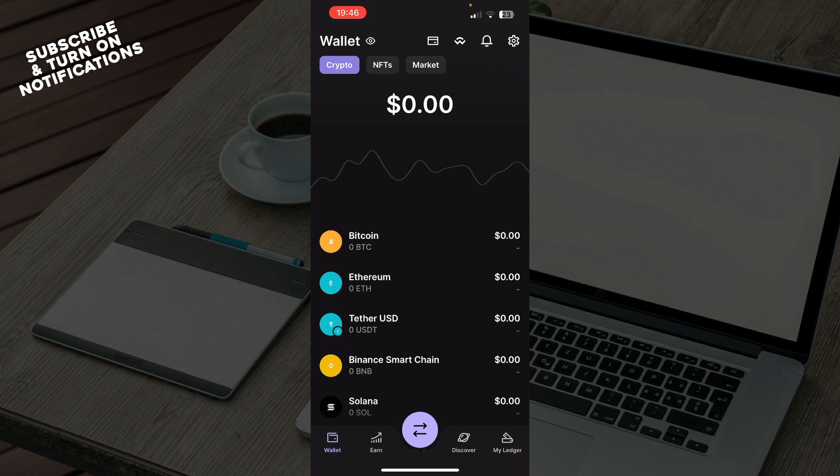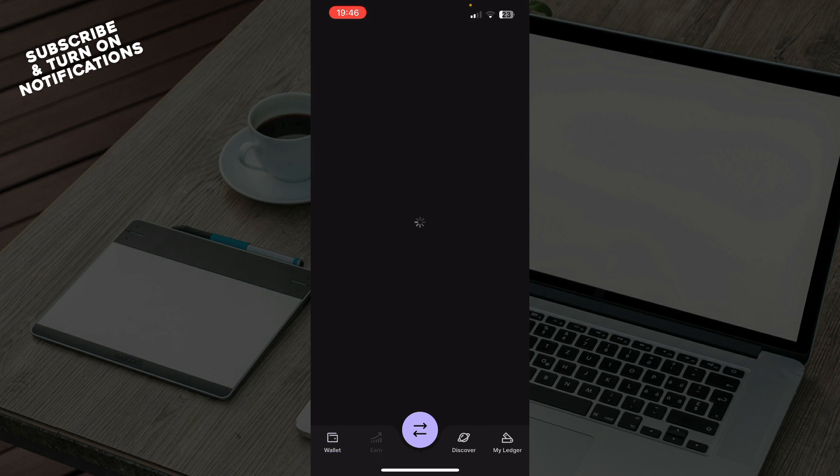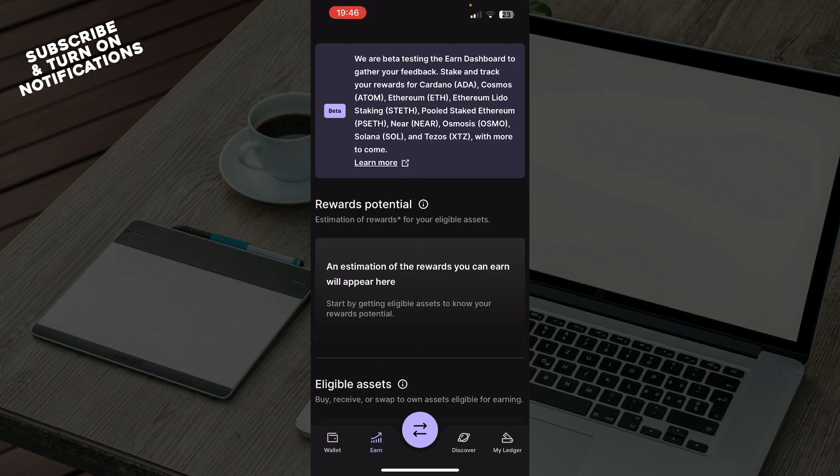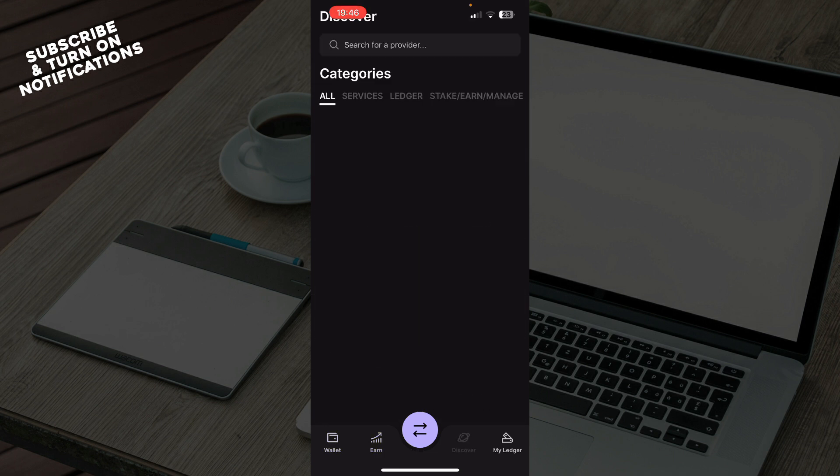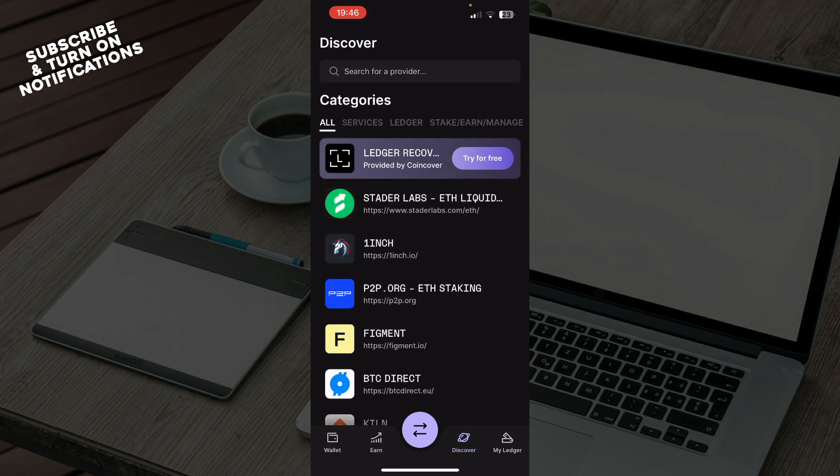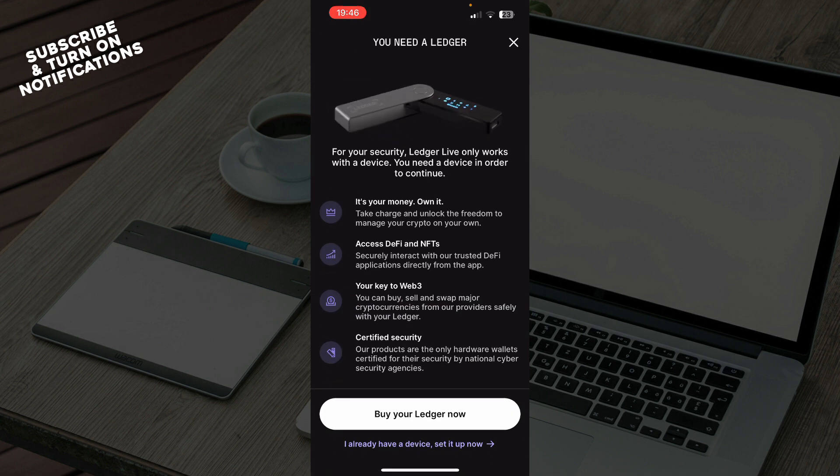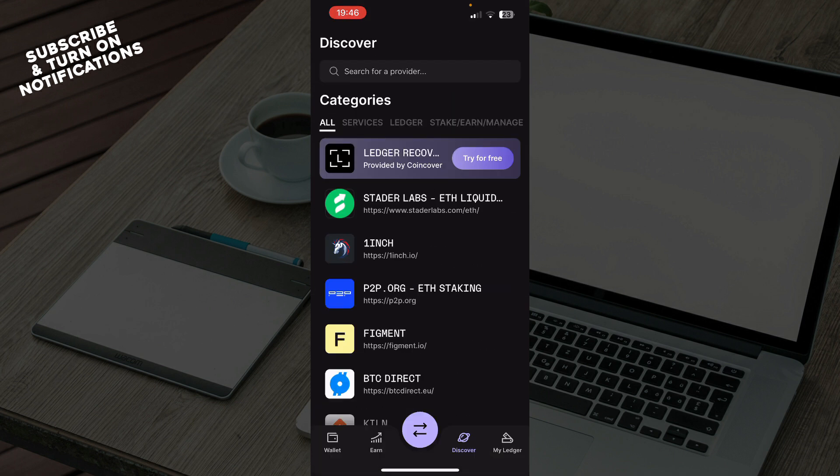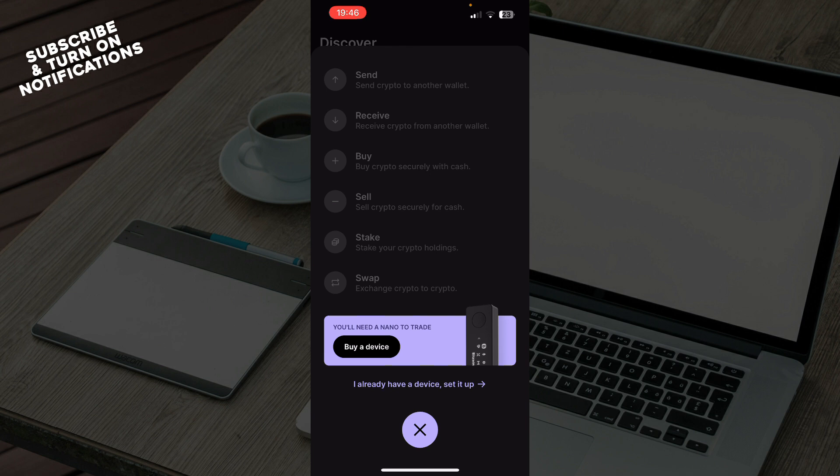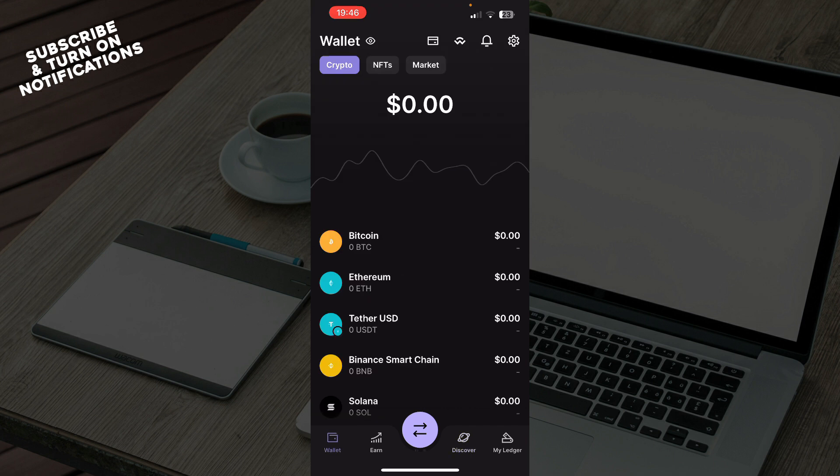Now let's see what we actually have in front of us here. In the bottom of the screen as you can see we have the wallet, we have the earn, we have the discover and my Ledger, and we also have in the middle you can buy a device then you can send, receive, buy, sell, stake or swap crypto.